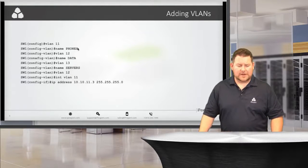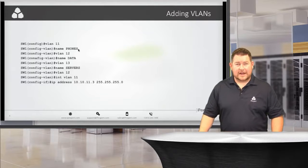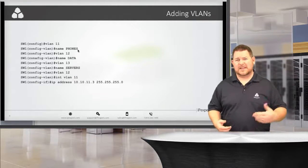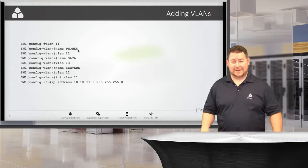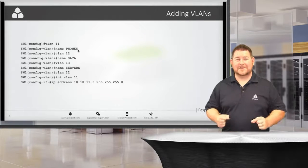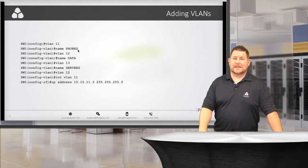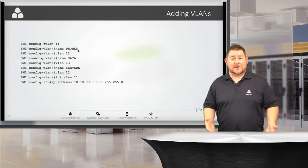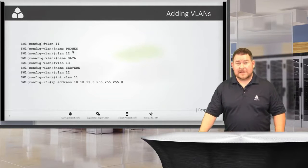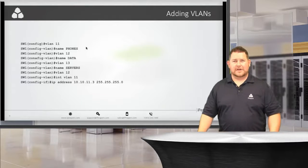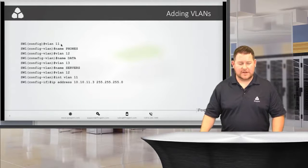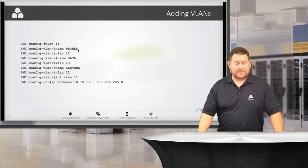The 'name' command is fairly innocuous — it doesn't have any network effect, it's just descriptive. However, on the lab exam, if they ask you to name the VLAN with specific capitalization — like 'capital P, lowercase h, capital O, lowercase n' — you must type it exactly as specified, letter for letter, matching case exactly. You could lose points for a single incorrect capital letter. Most of the time they probably won't care, but it's a way to lose easy points.